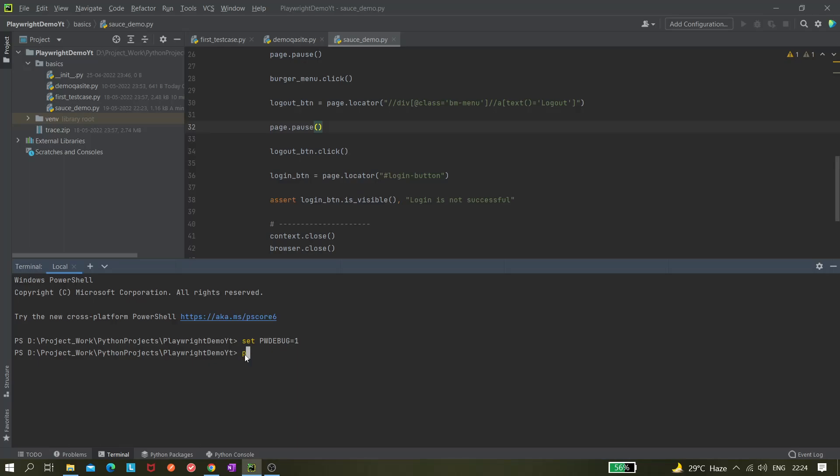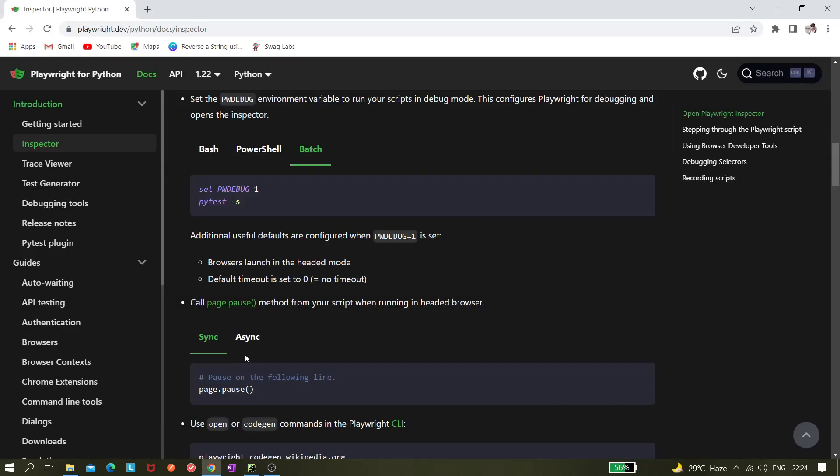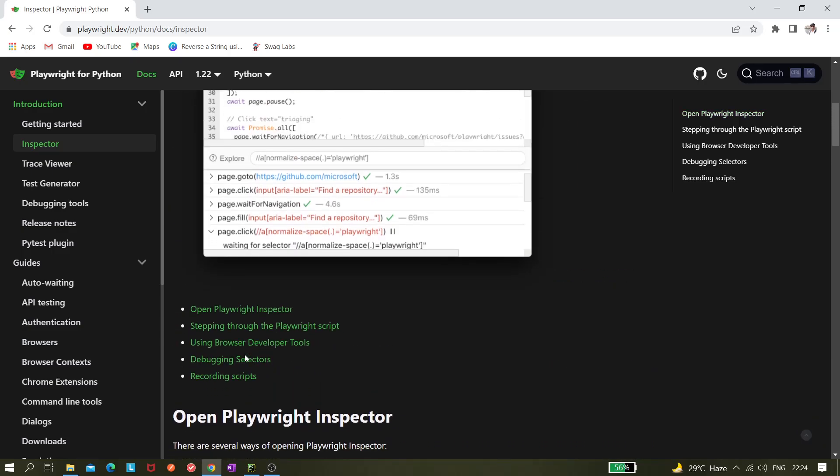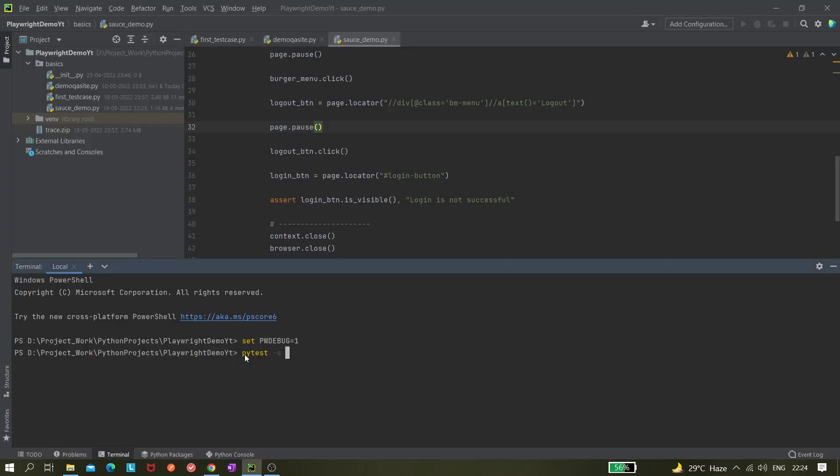Pytest minus s, and they're saying we do not need to use anything, but here we have to give the file name because otherwise all the files would be executed. Oh, one more thing, we are not using pytest yet, so we cannot use it. Let's try with Python only, so python basics and then source demo and hit enter.